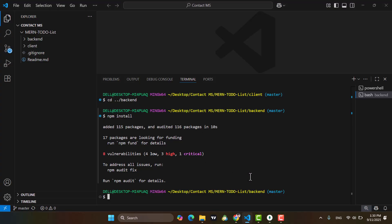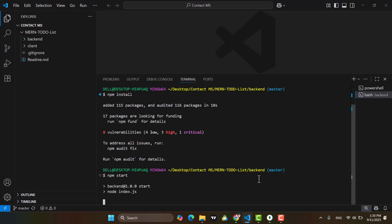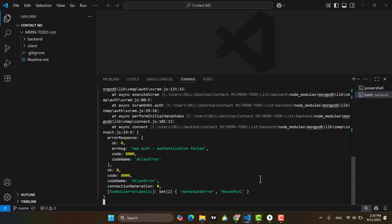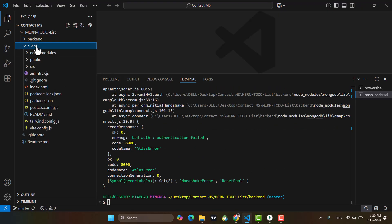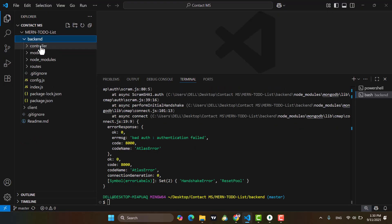After the completion, we are at the backend. Simply write npm start — it will start the server side, the Node project. I think we didn't create the .env file, so let's clear that. At the backend, we need to create a .env file.